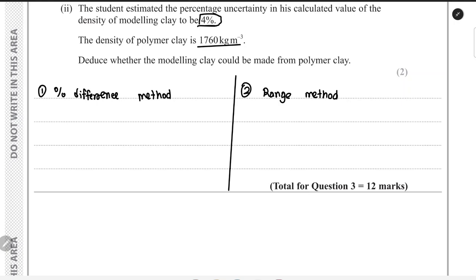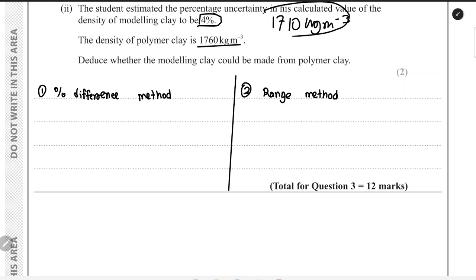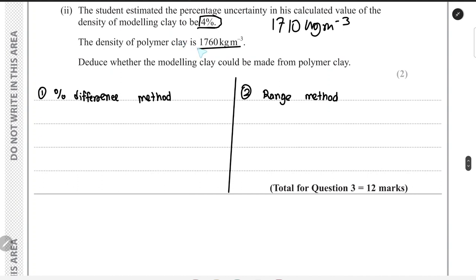This question from January 2023 is an example. We are given that the percentage uncertainty in a calculated density of modeling clay is 4%, with a calculated value of 1710 kg/m³ from a previous part. The value we are comparing it to is 1760 kg/m³.